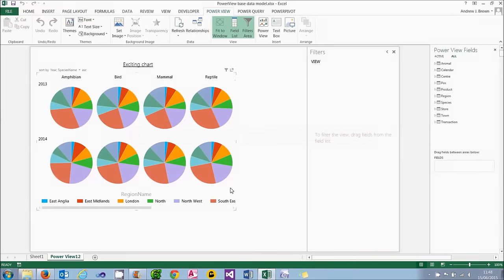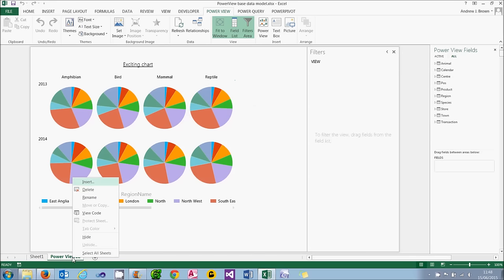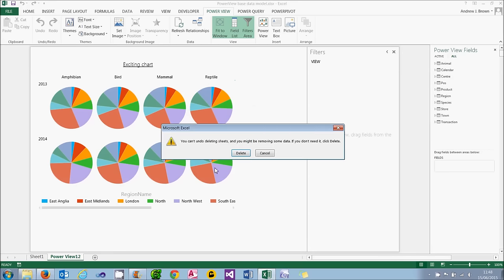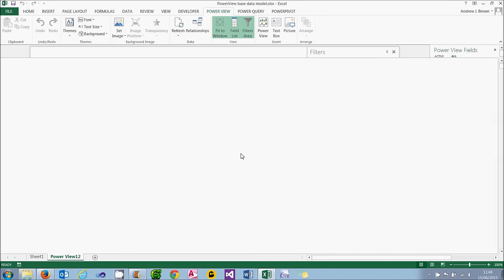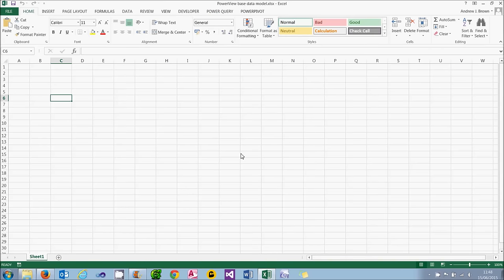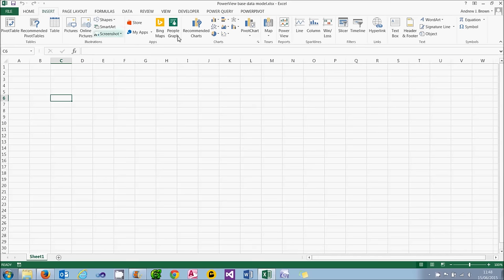So the last thing we're going to do on charts is to create scatter and bubble charts. The first thing I'm going to do is to get rid of my existing PowerView report. I've learned through better experience that the less PowerView reports you can have open, the better, as PowerView has a tendency to crash with out of memory messages I've found. Maybe it's just my machine.